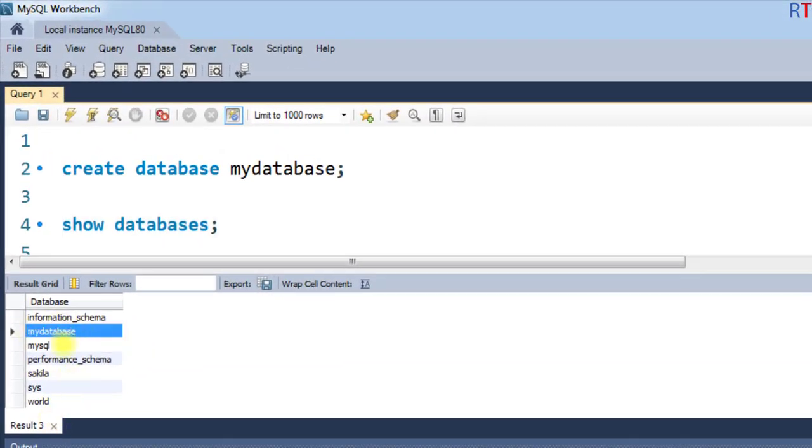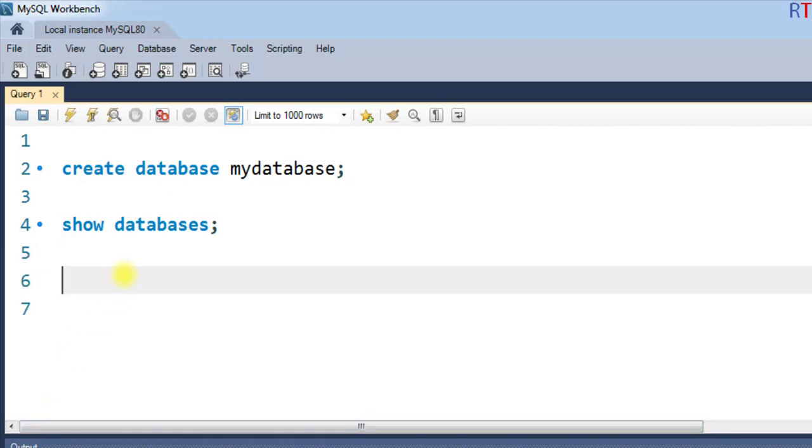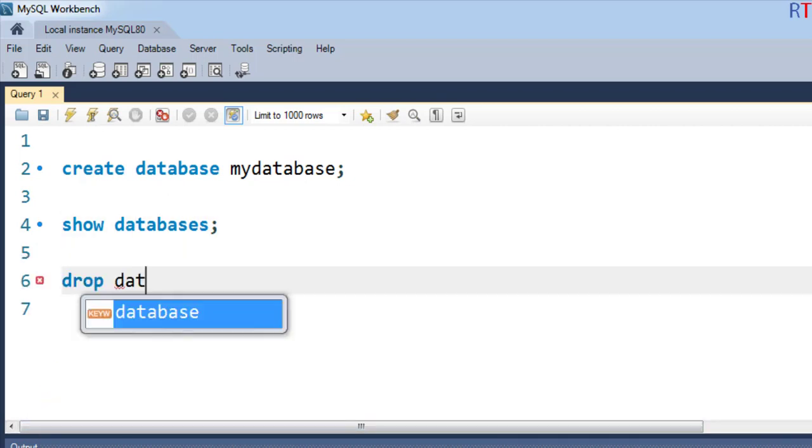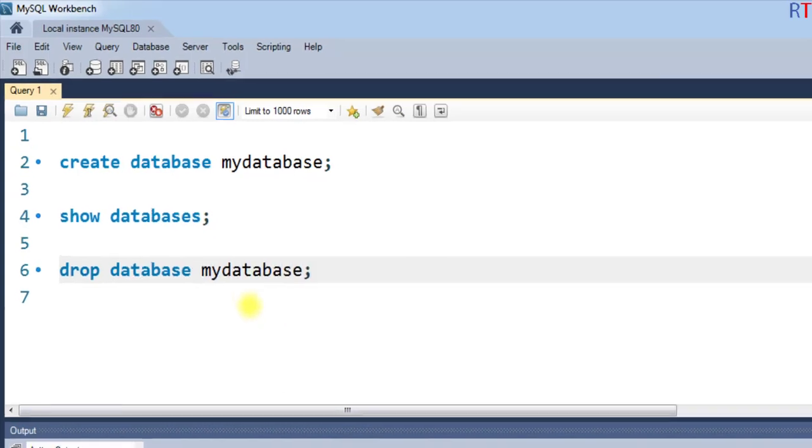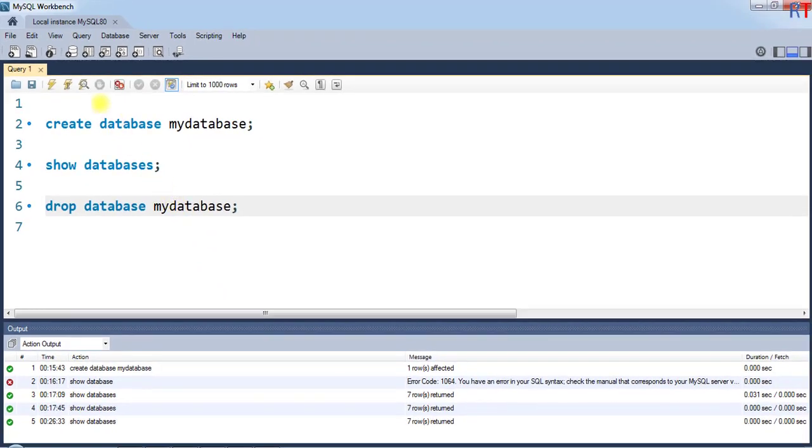Now to delete the database, we have to use the command. So we're going to write DROP DATABASE and then the name of the database, which is mydatabase. And now if we just execute that command.